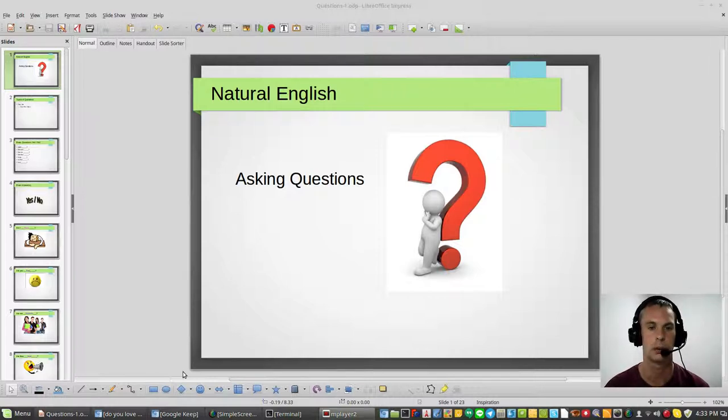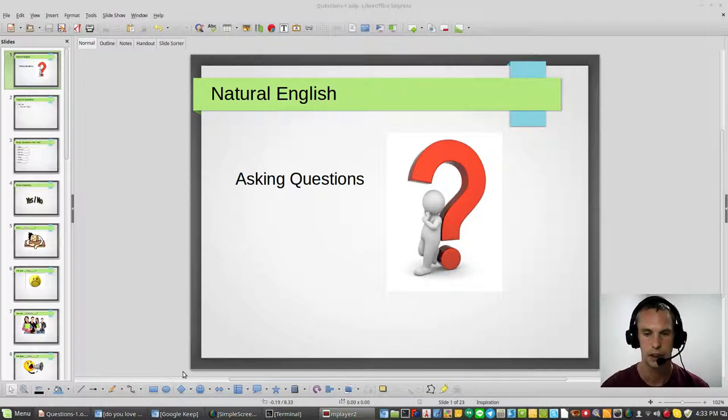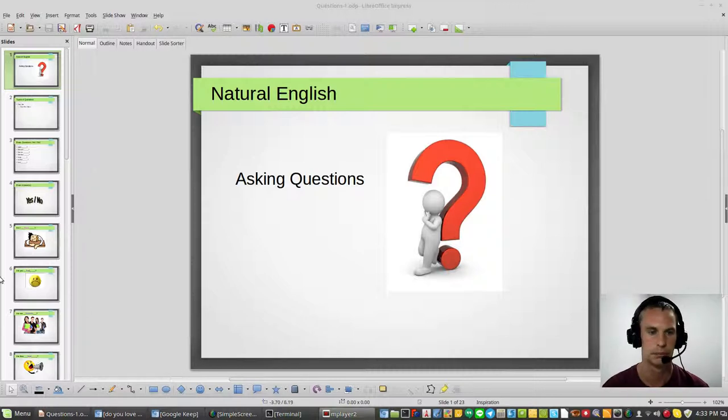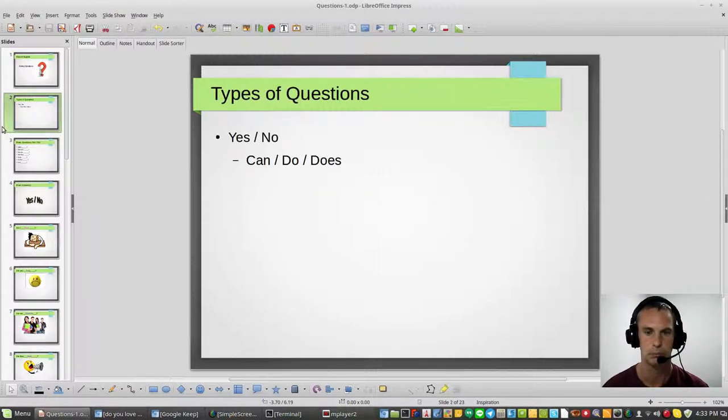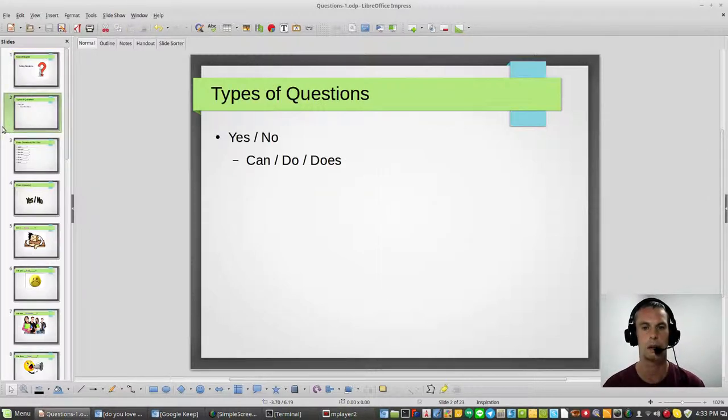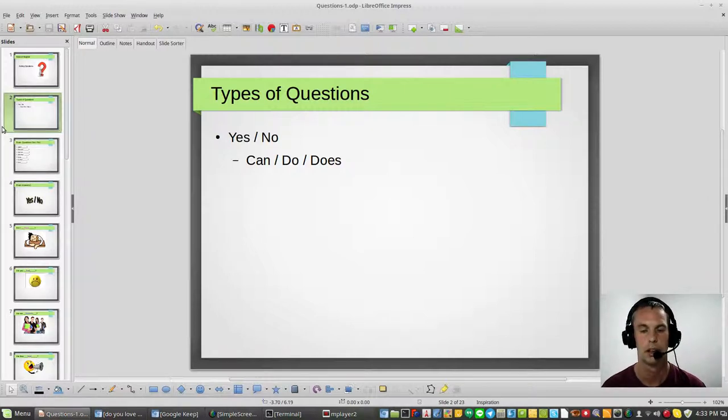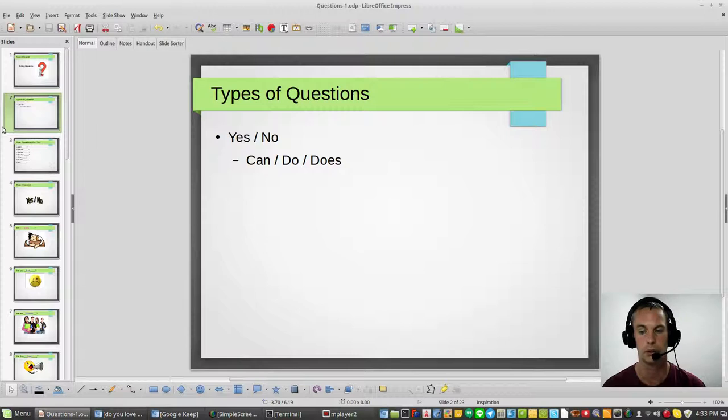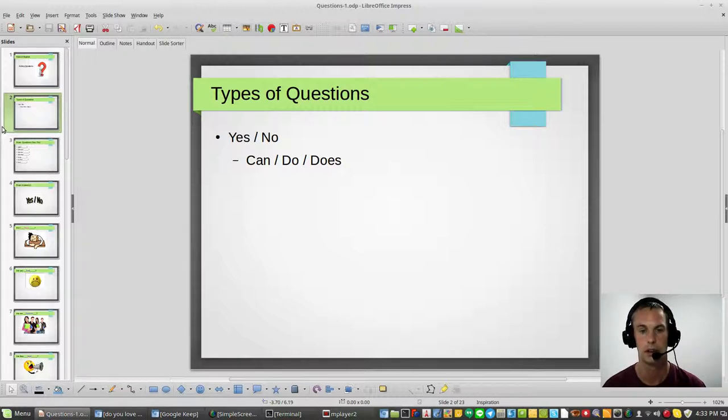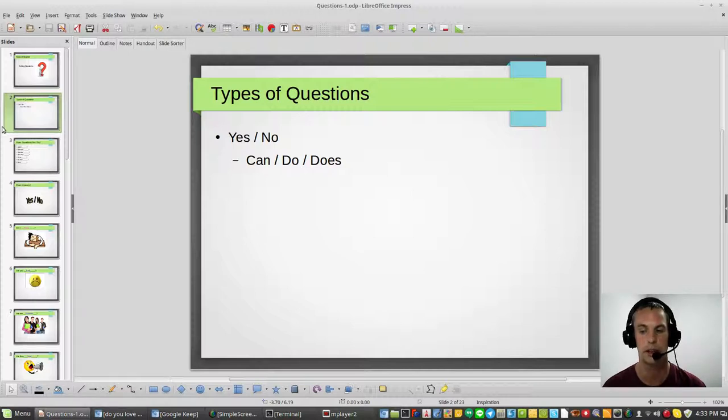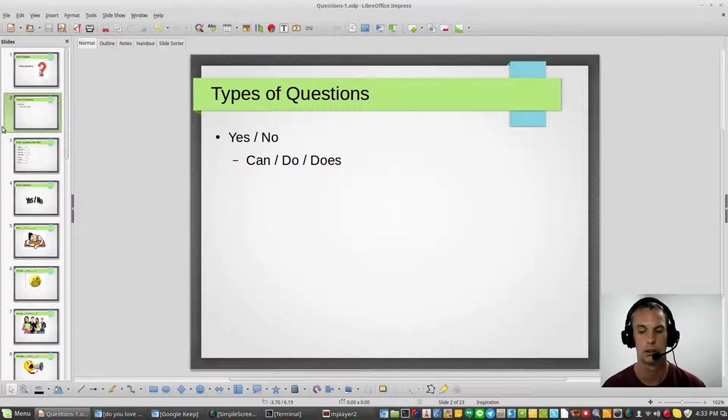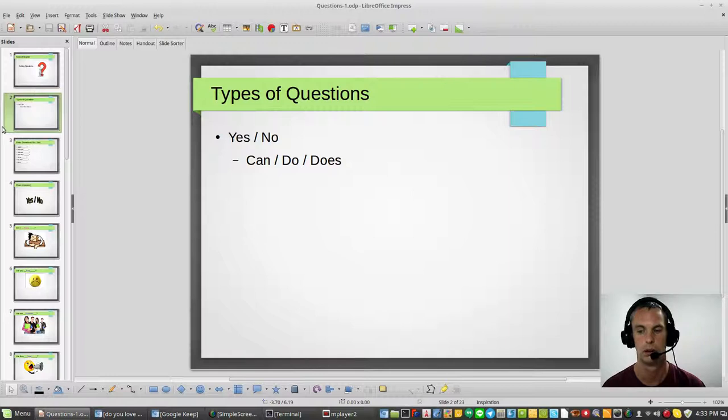This is natural English asking questions. Let's get started. Some of the types of questions that we have, we have basically two types. The first type of question is a simple yes/no. Are you stupid? No. Are you smart? Yeah.